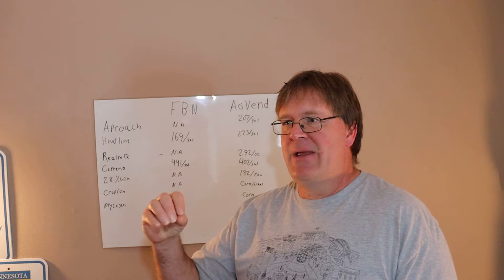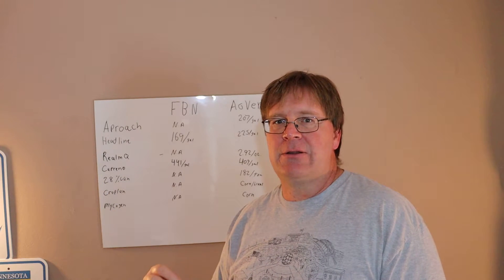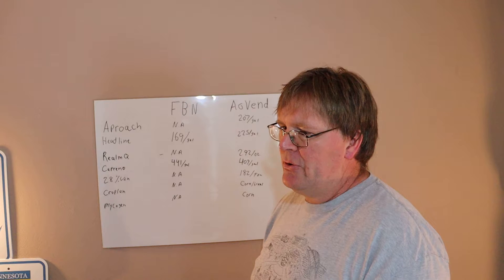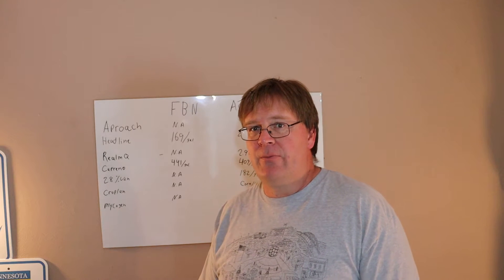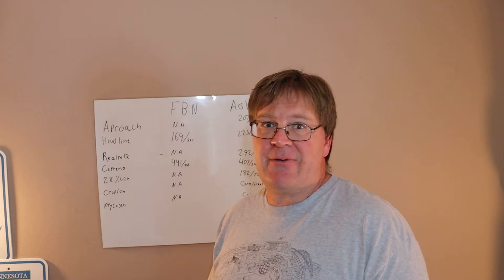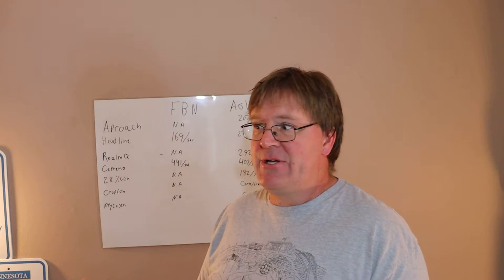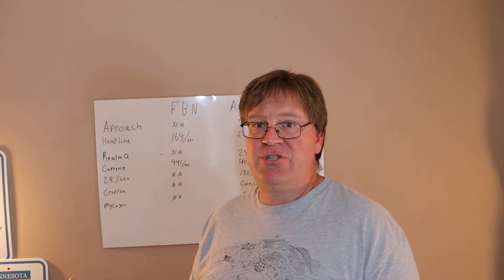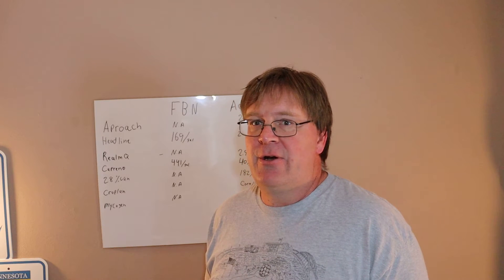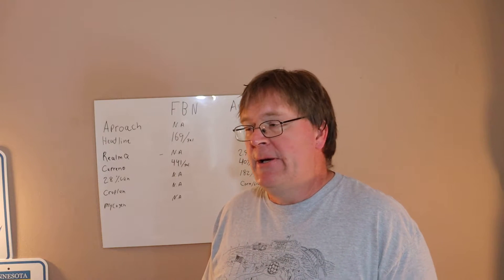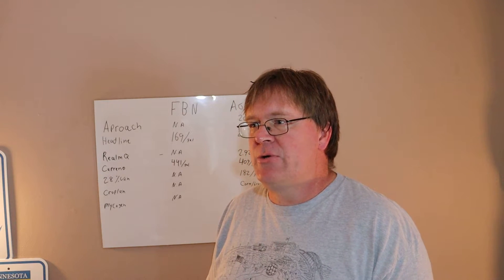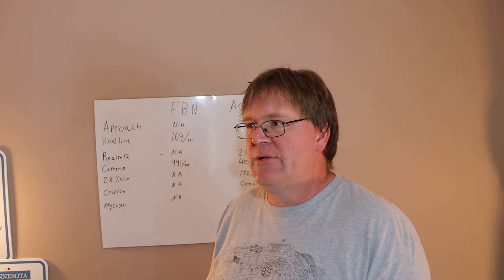In the test plot results, the seed savings did not make up for the yield loss. You know, take it for the grain of salt it is. I could only find two people willing to share their results.